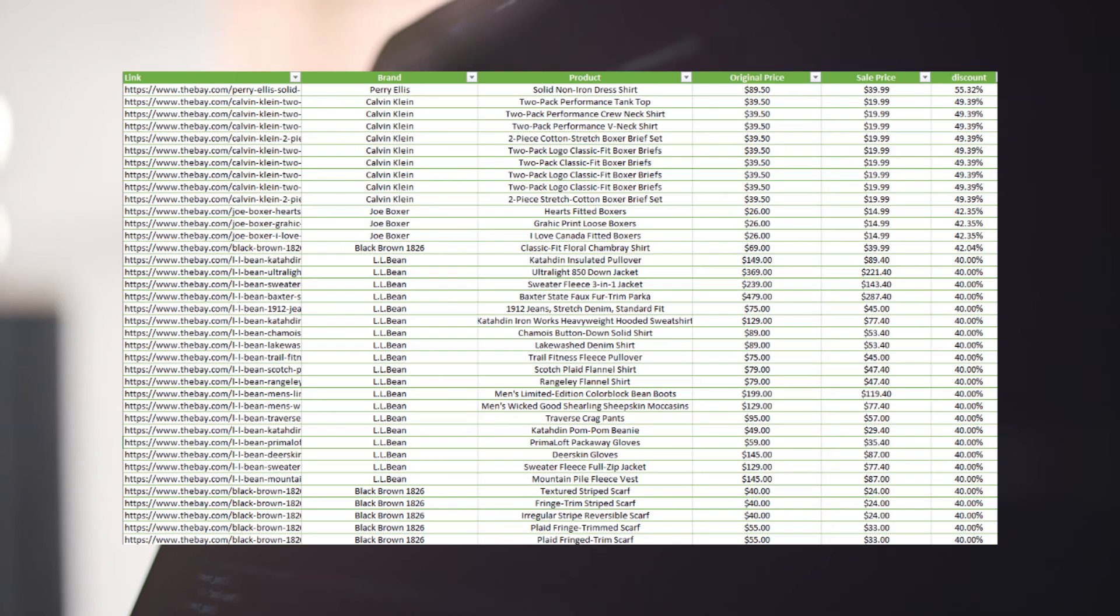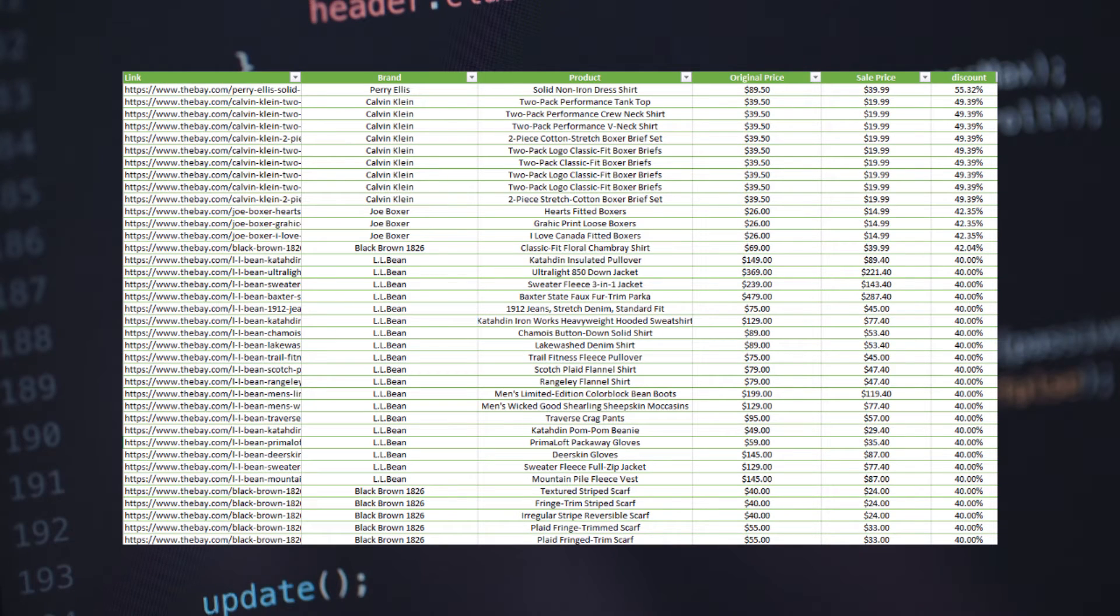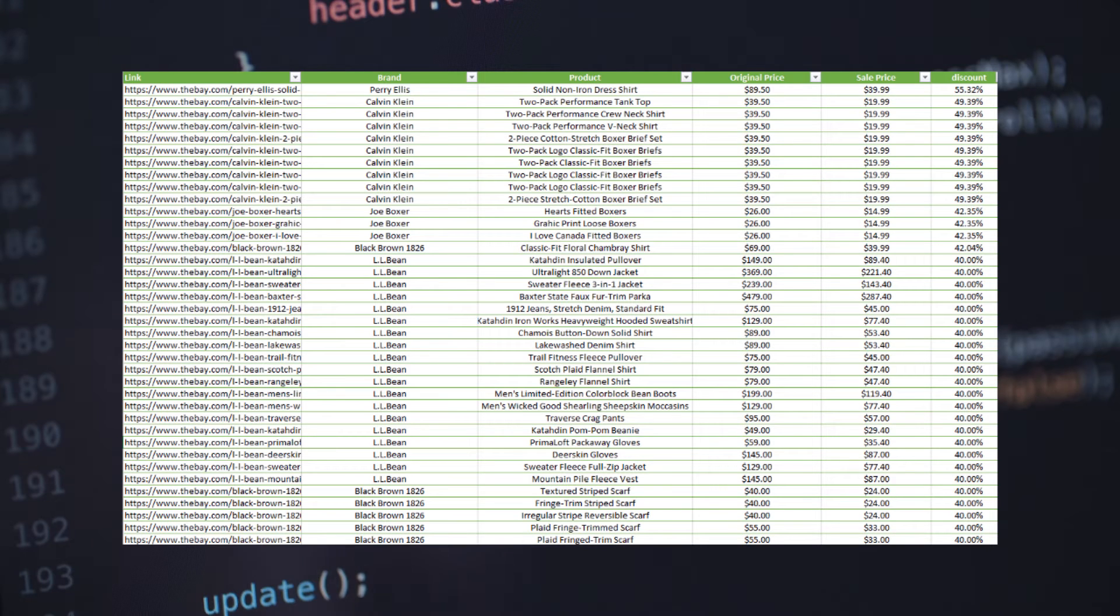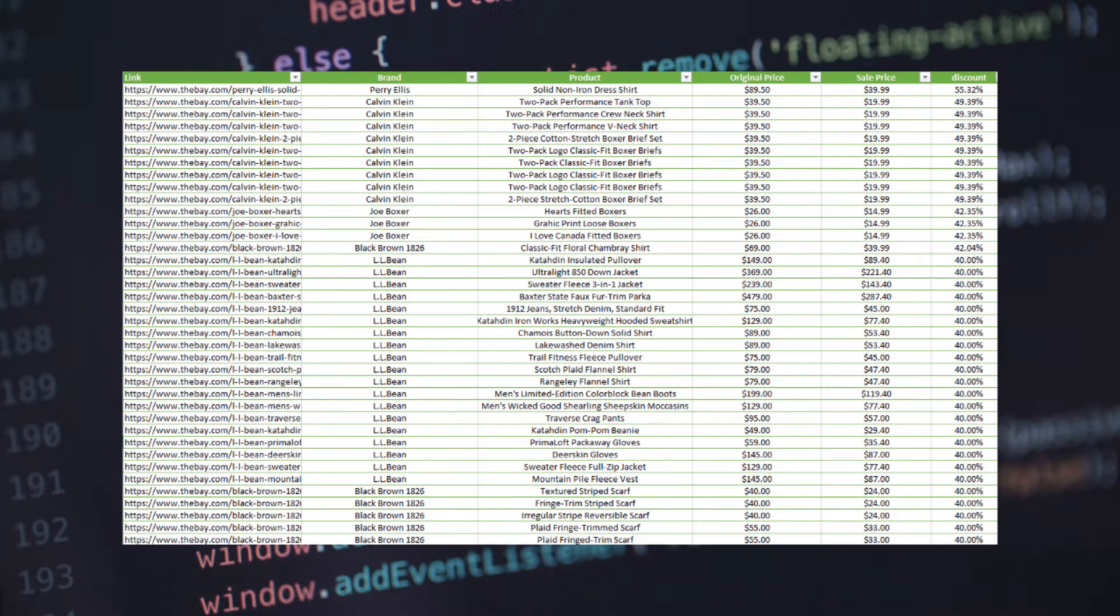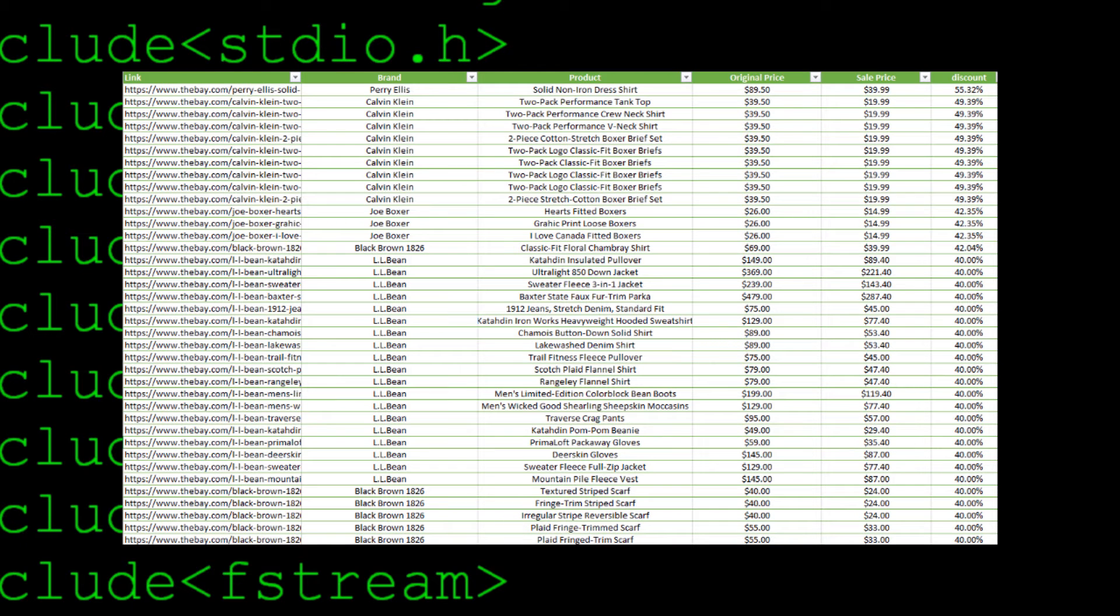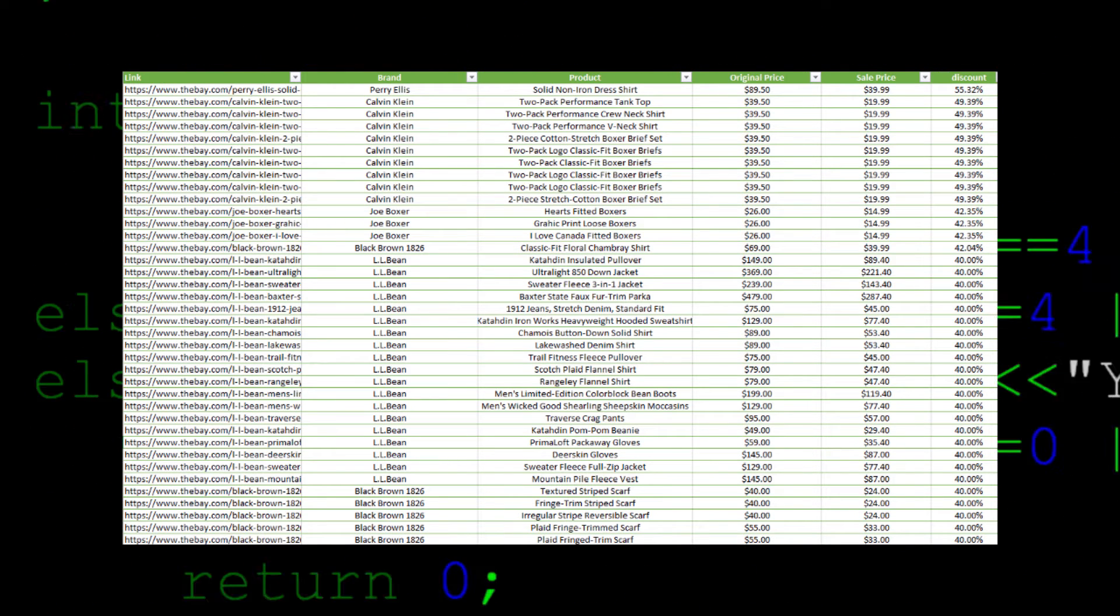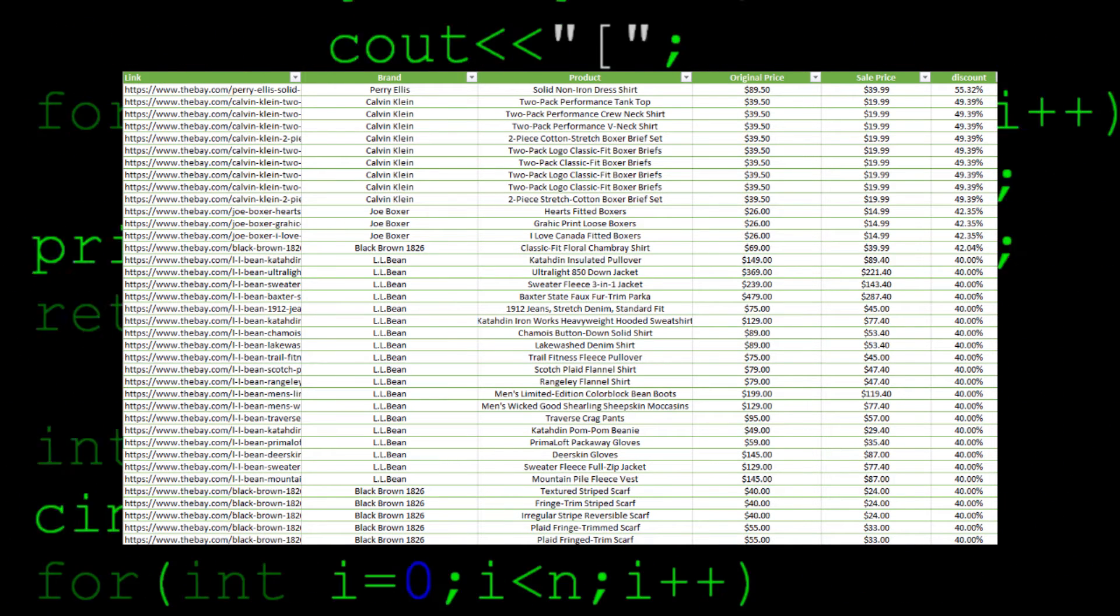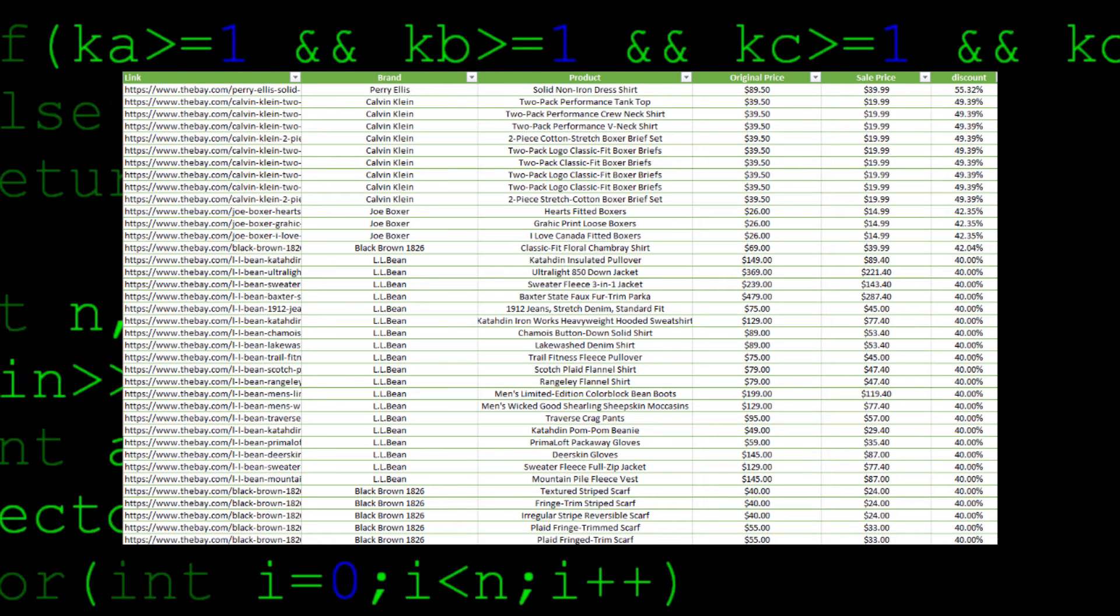Using Hudson's Bay, a department store that has numerous sales on all kinds of brands, we are going to use web scraping to get the original and sale price of all the products and find the product with the highest discount. After scraping the website, it returned over 900 products, and as you can see there is only one product out of the 900 with over a 50% discount.